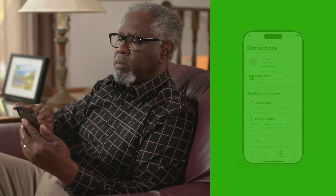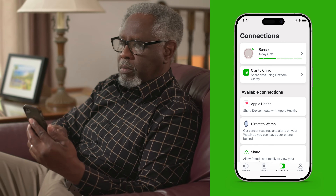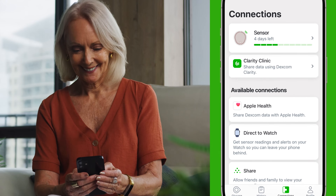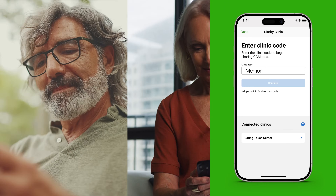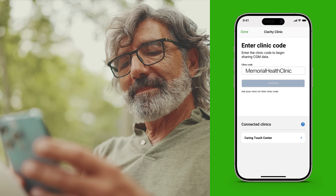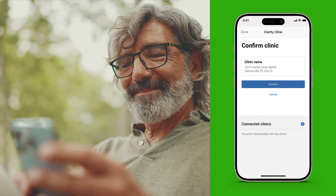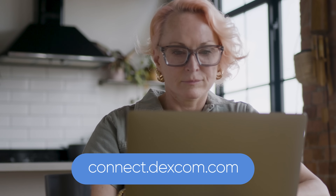Patients on Dexcom apps can set up data sharing right within the app by going to the connections tab, selecting Clarity Clinic, and entering your clinic code. Patients can also set up and edit data sharing by visiting connect.dexcom.